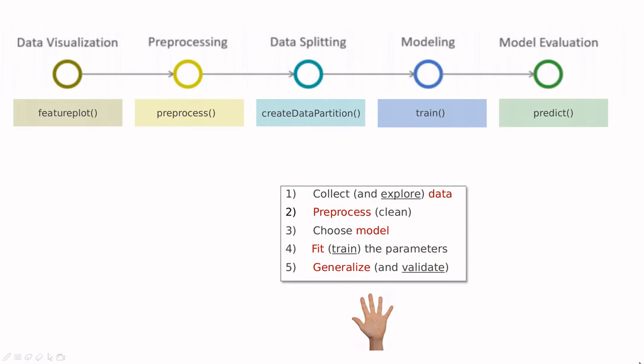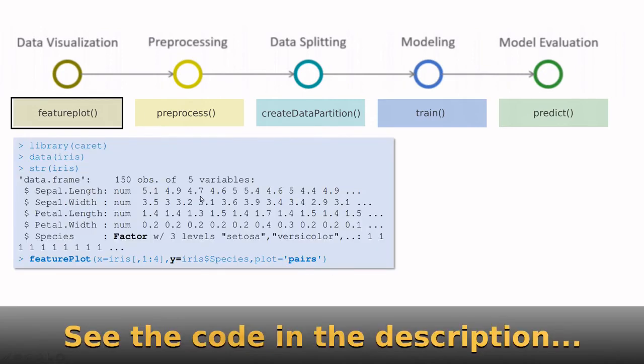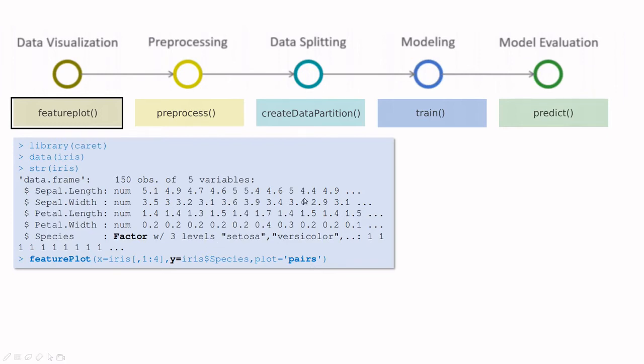Let me show you a few examples. For instance, feature plot is a function that incorporates different plotting functions inside, almost all of them borrowed from the lattice package. Here you have an example.